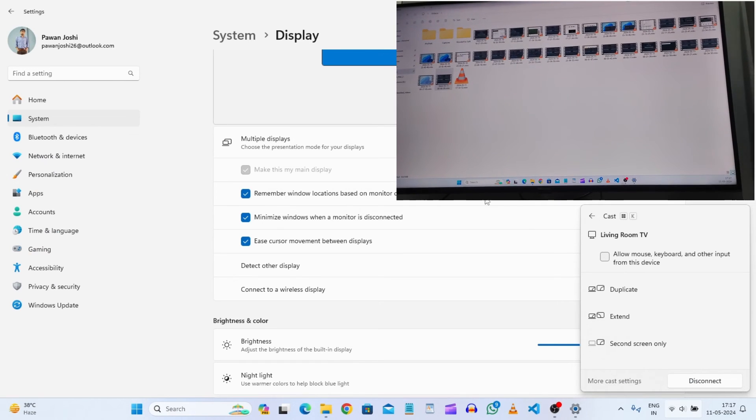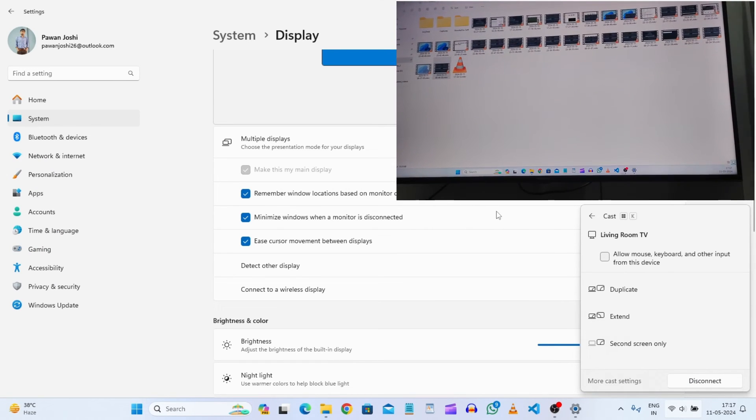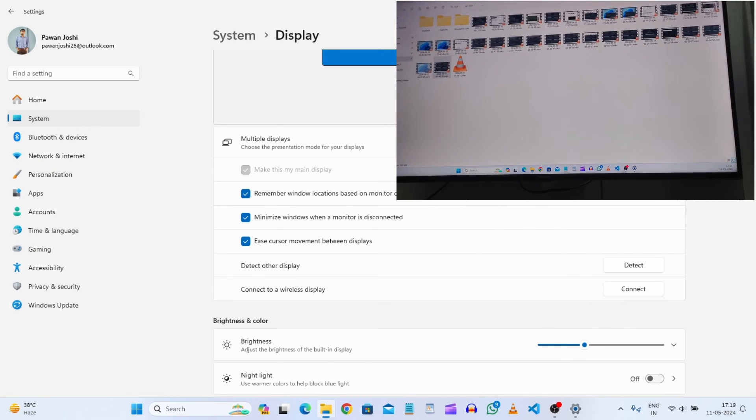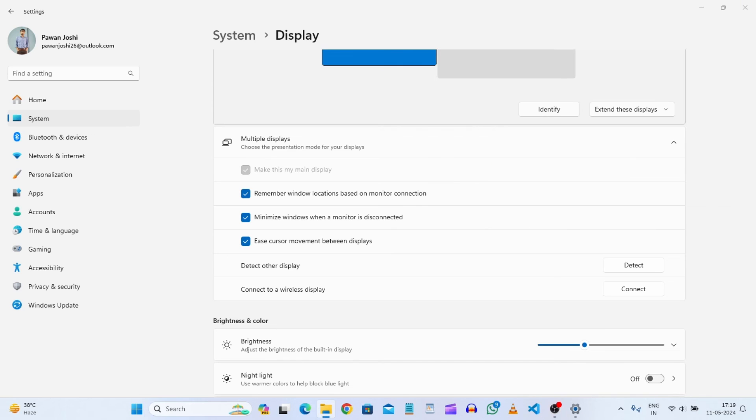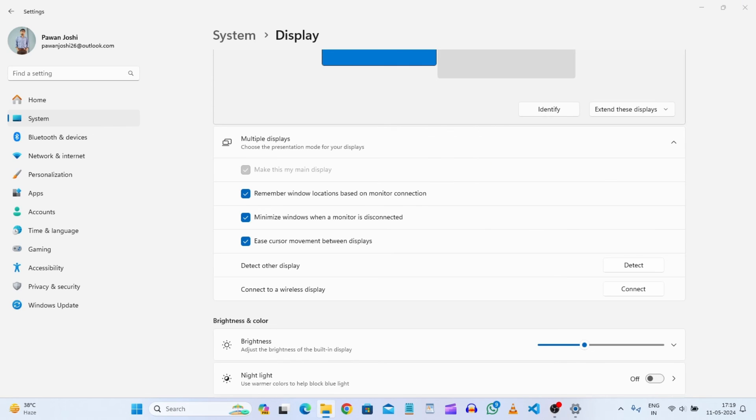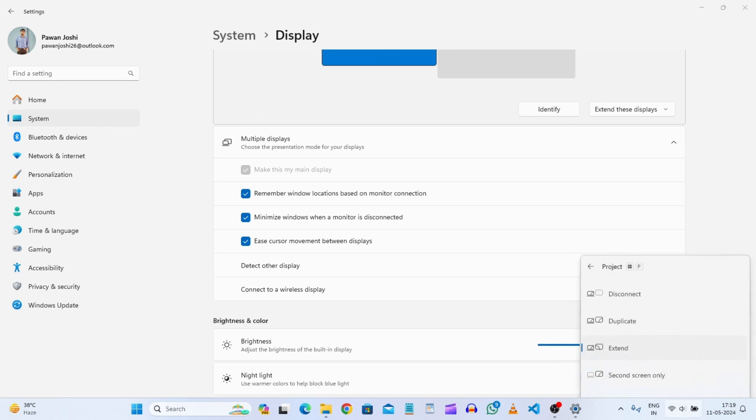So this is the way. I hope you like this tutorial. You can also do all those things that you can do with an HDMI cable connection. You can click on Windows P, and you can see the duplicate and extend options.